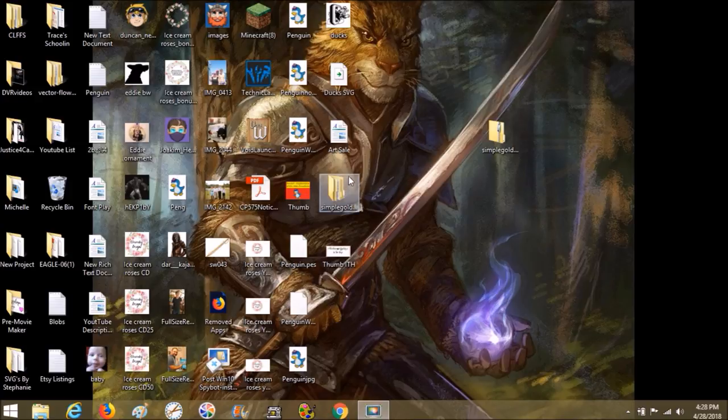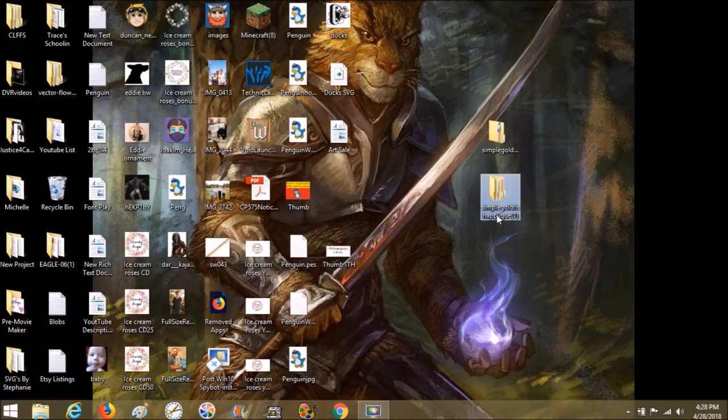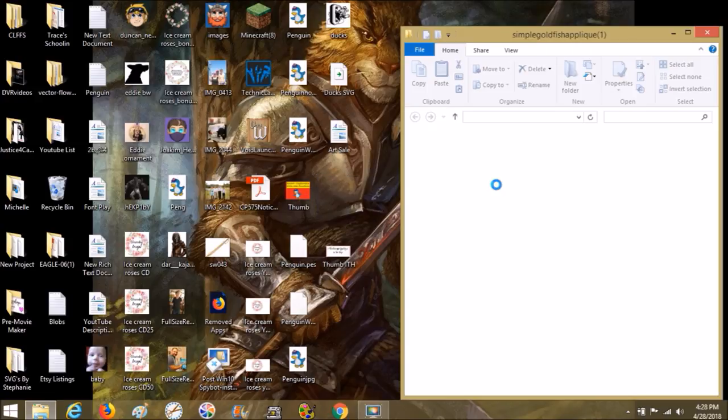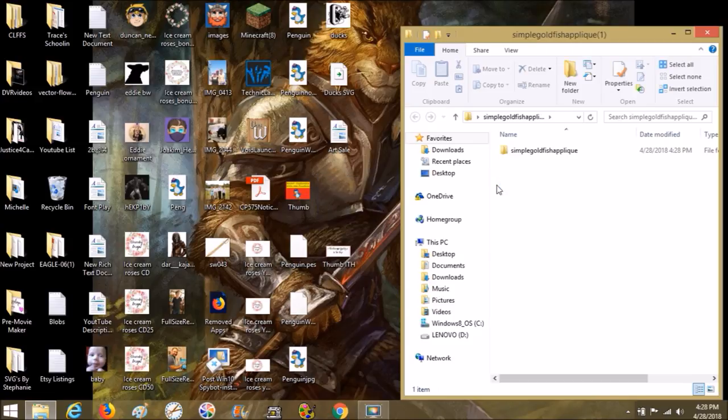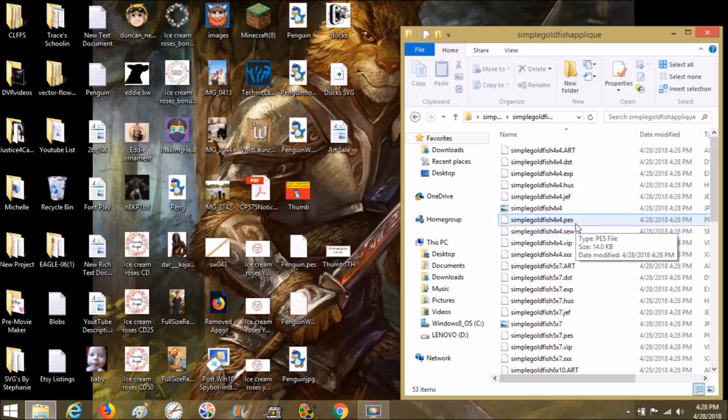Now over here I have a regular file folder. We're going to open this up and go inside there. We're going to choose—mine is a 4x4 machine and I use PES files.